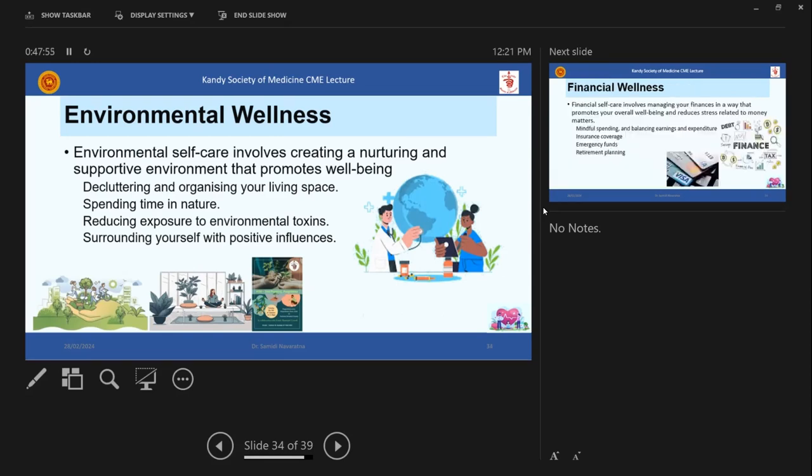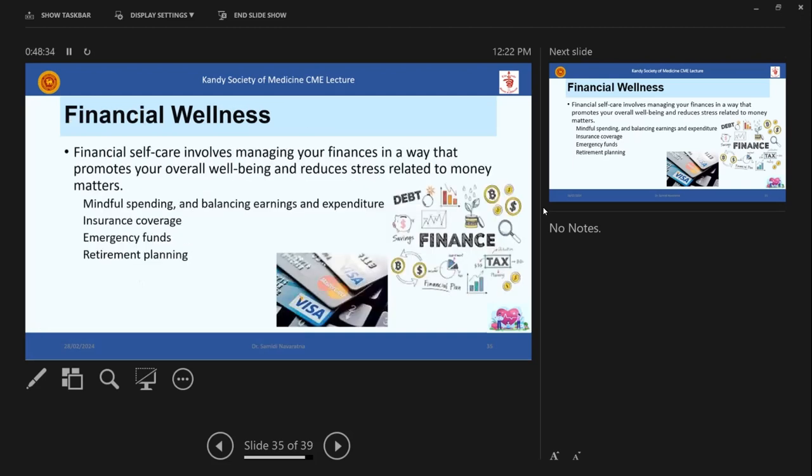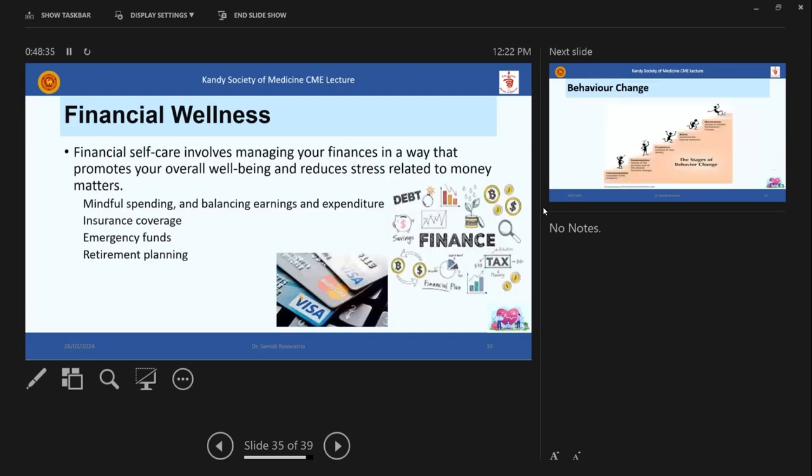Then environmental wellness, which is also creating a nurturing and supportive environment that promotes wellbeing. So it's good to declutter your environment and have a good space to live and spending time in nature, reducing exposure to environmental toxins and surrounding yourself with positive influences. So again, I have put a flyer here of the KSM tree planting session that was organized, which is very good. And it's actually, I think it gives some sort of an influence and a message to the public in general.